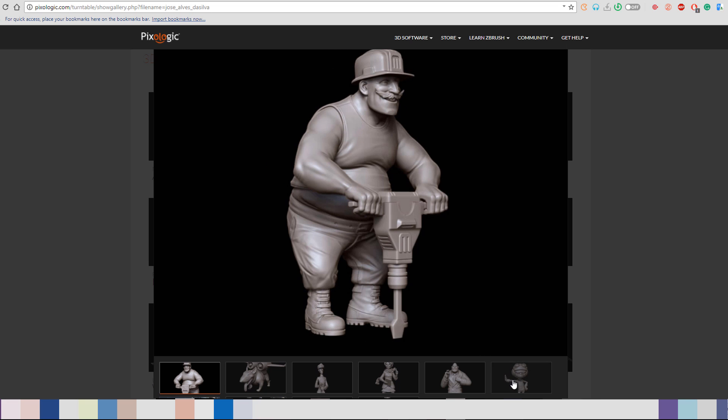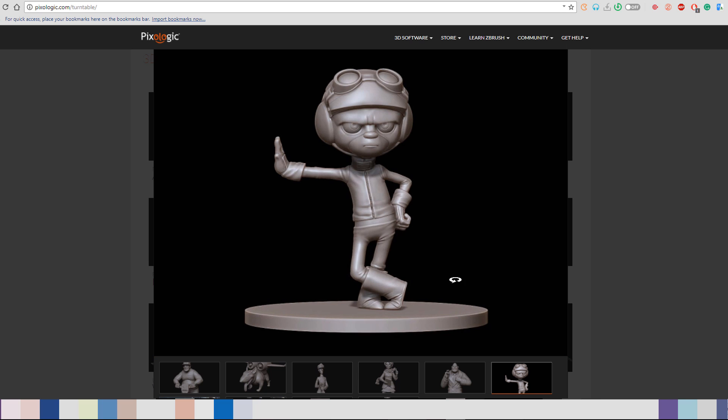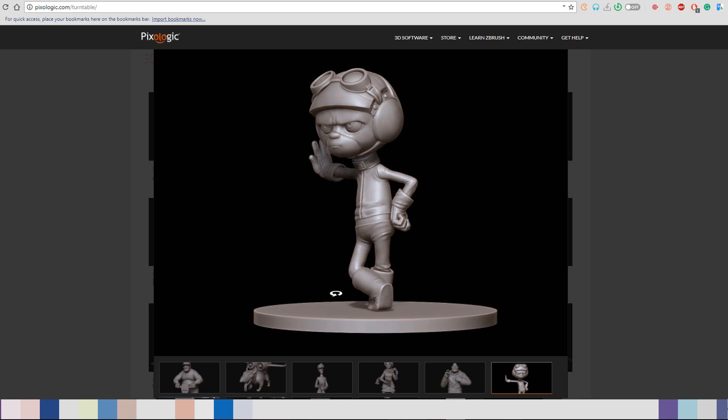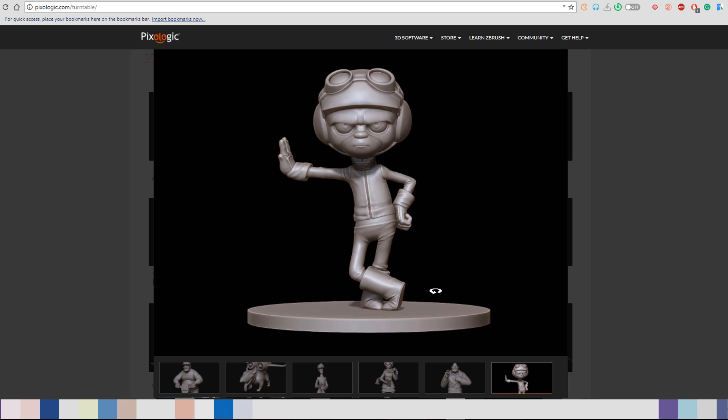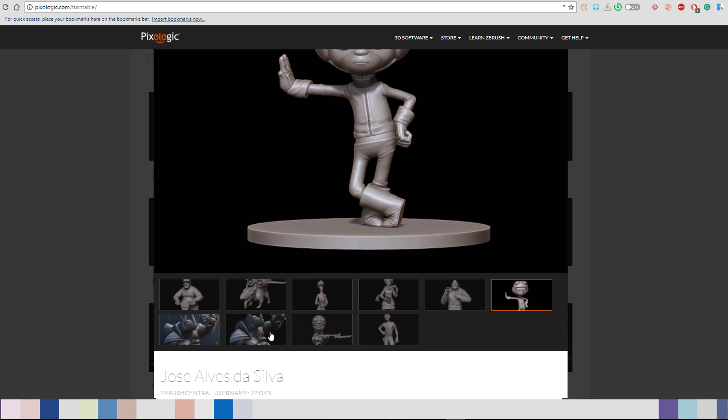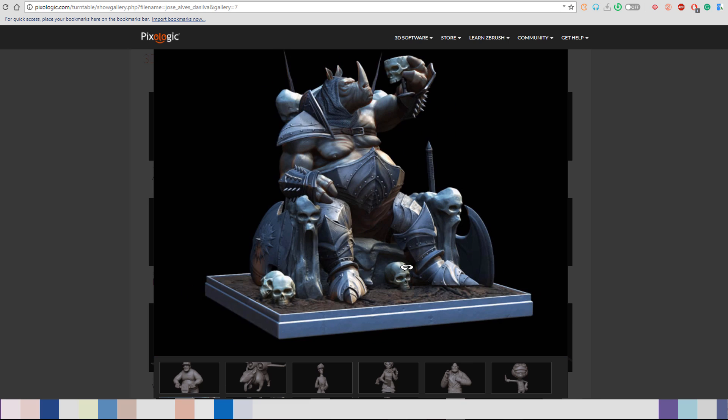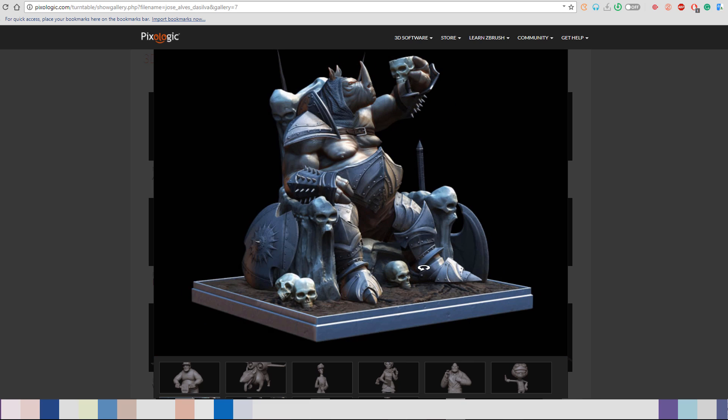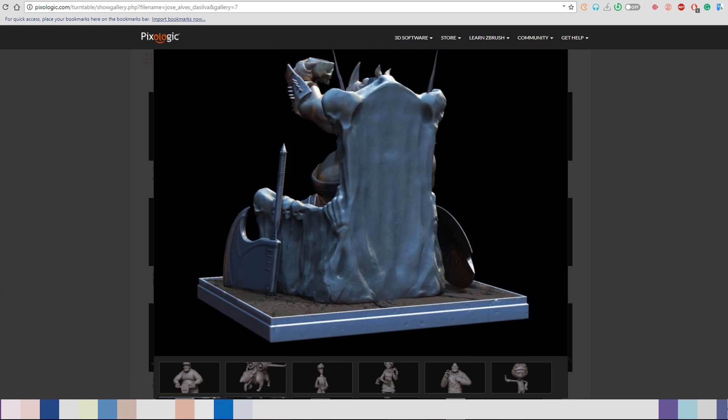These are features and rumors that have been posted online and some of them were also talked about in the previous ZBrush summit that just finished a few weeks back.